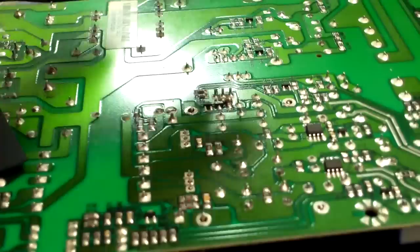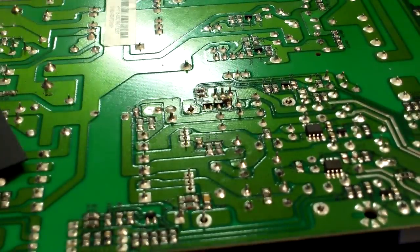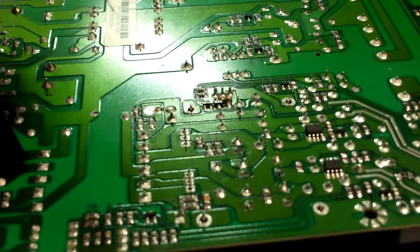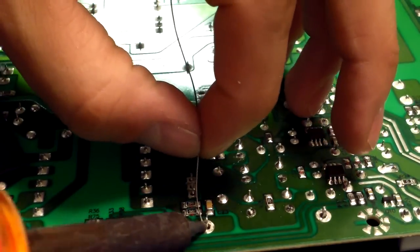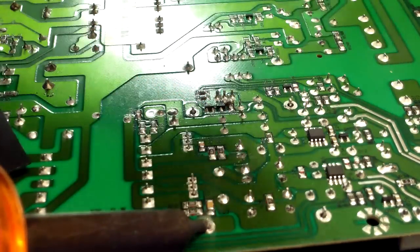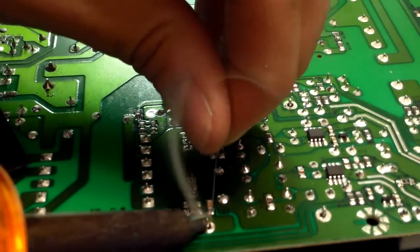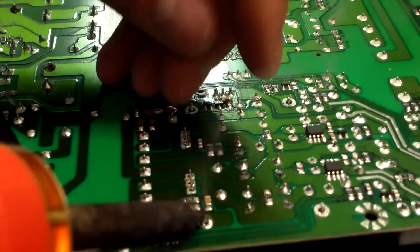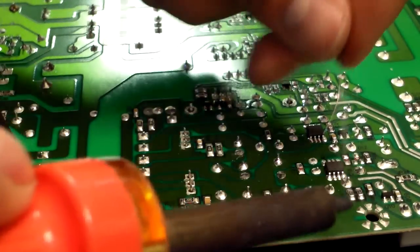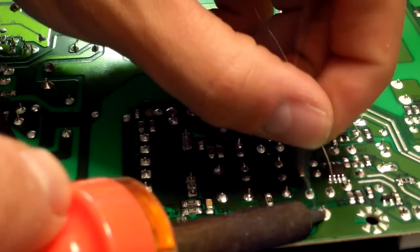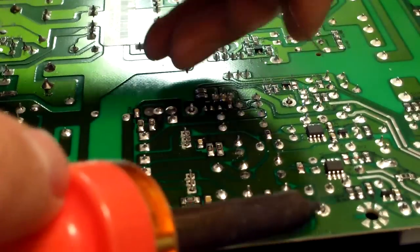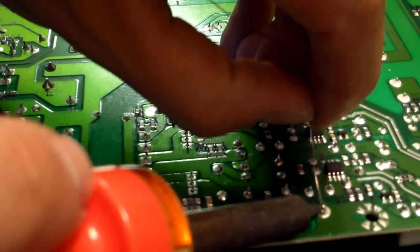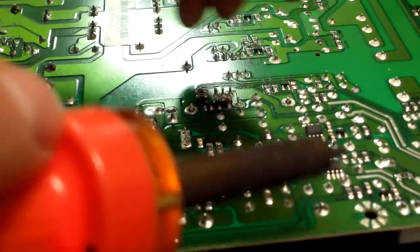So once you line all that up right there, now you're going to solder it all together. Make sure you solder all the legs and you don't short anything out. And heat - again, you have to heat up the pin. Heat up the pin. Might have to get more solder.